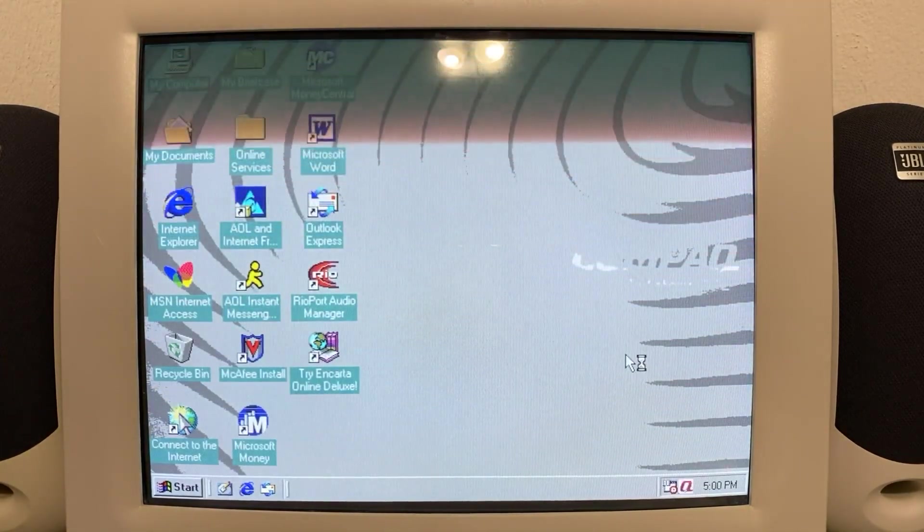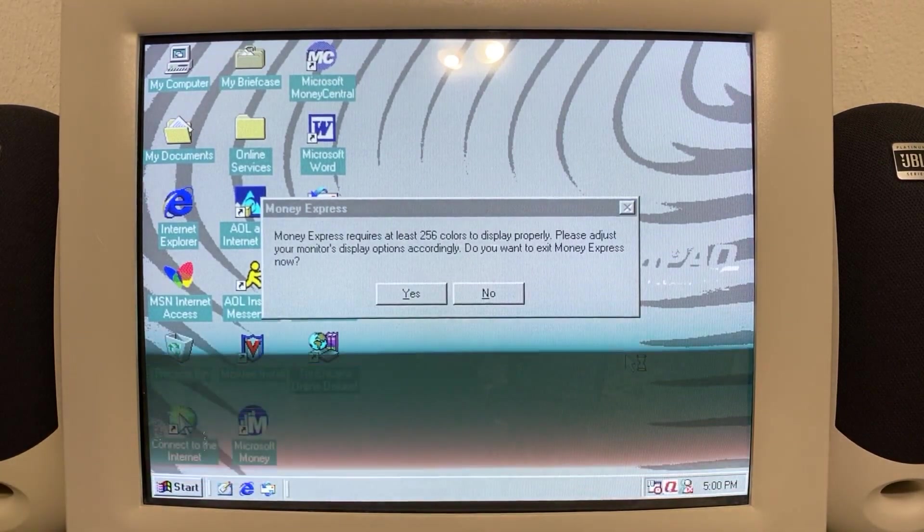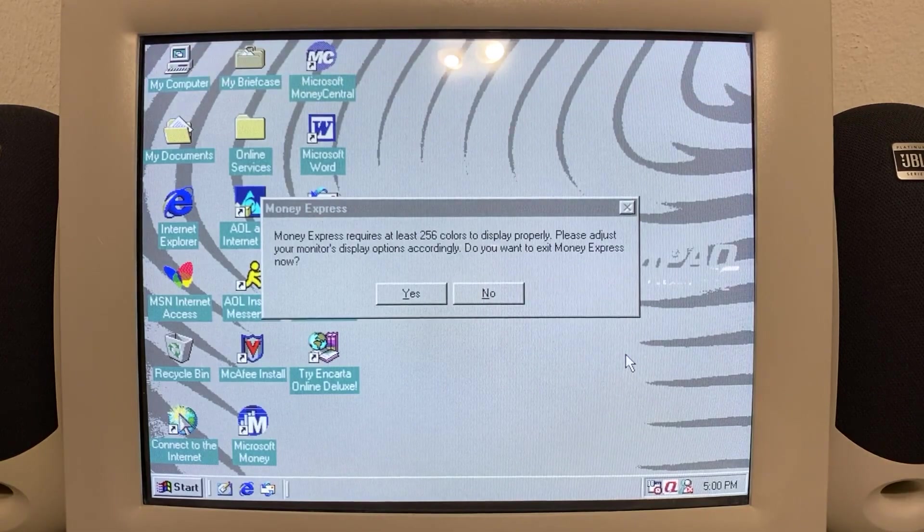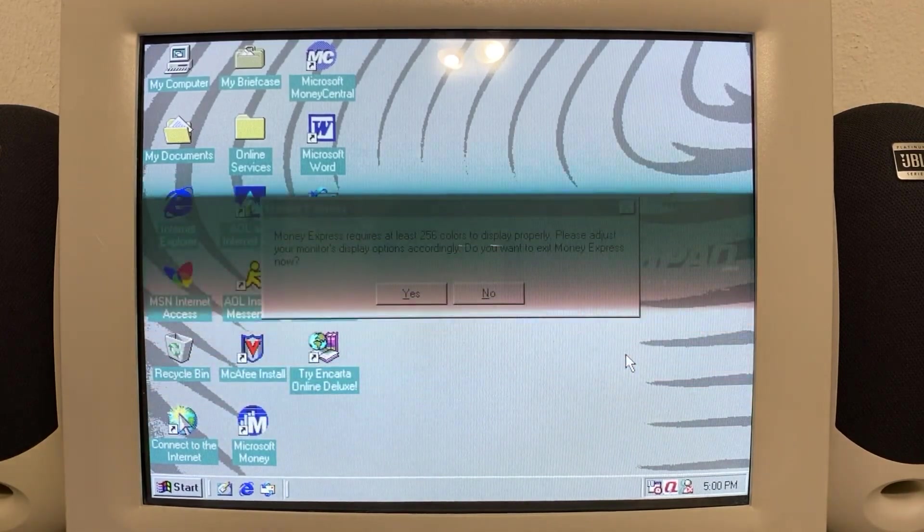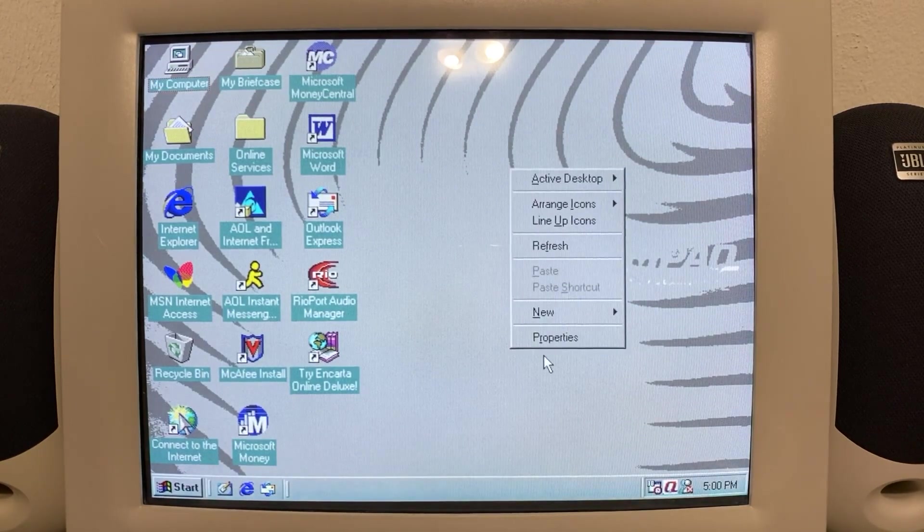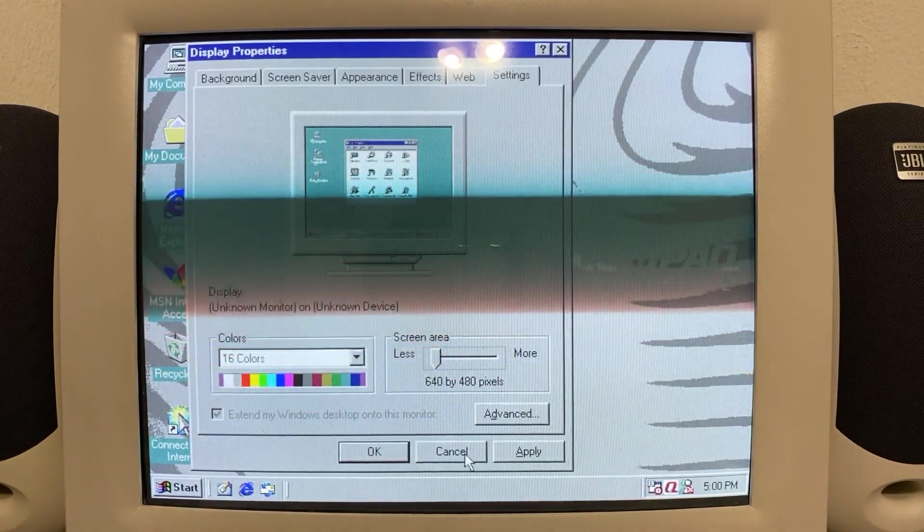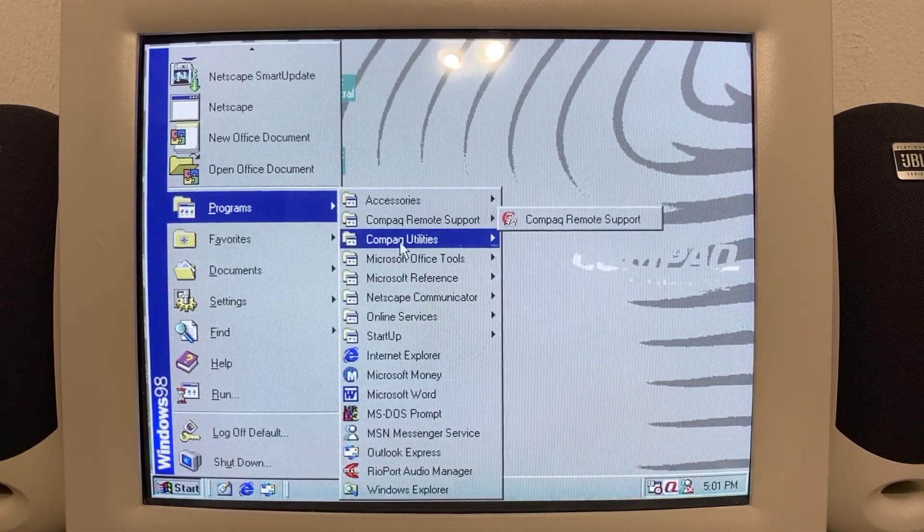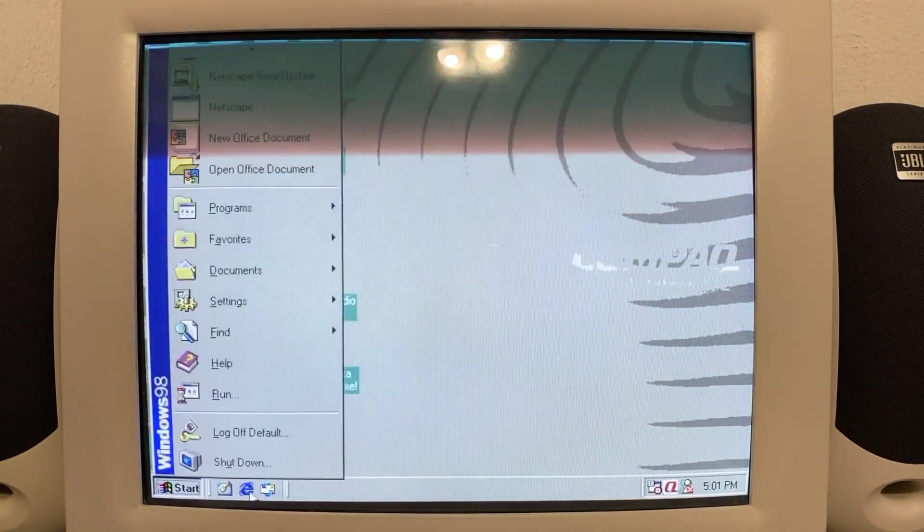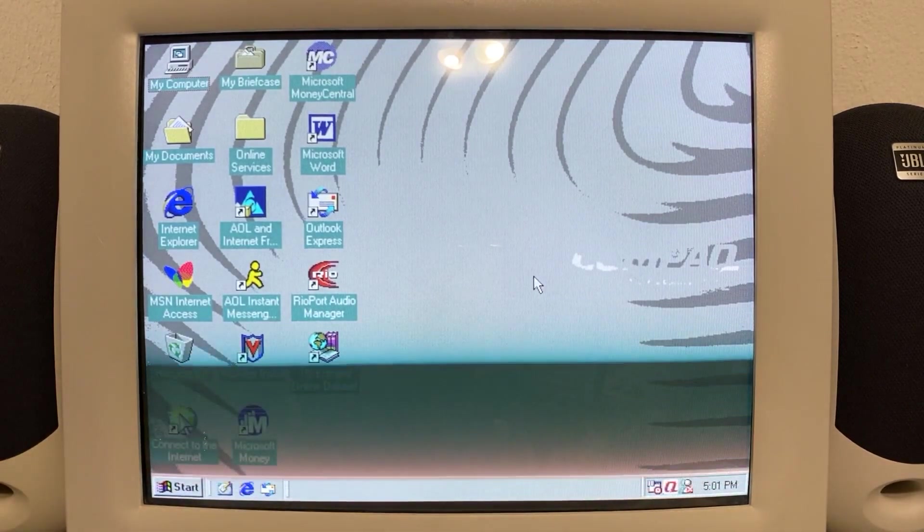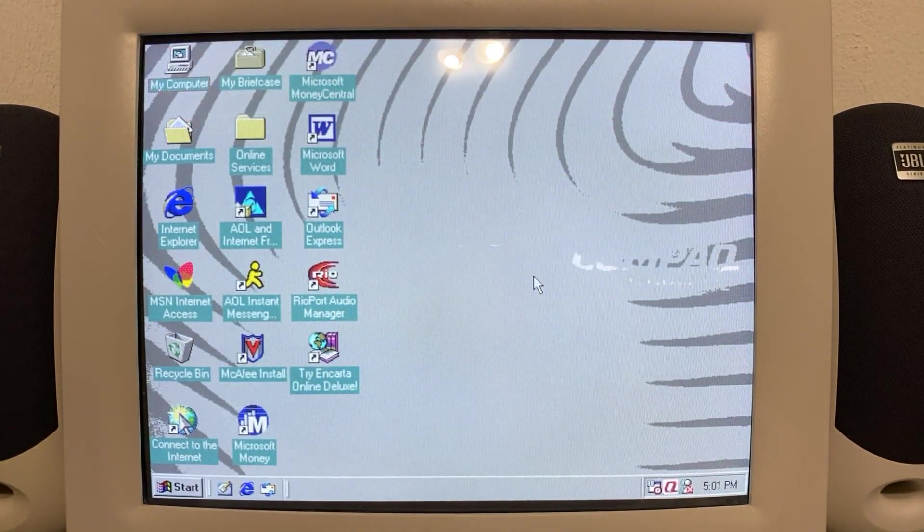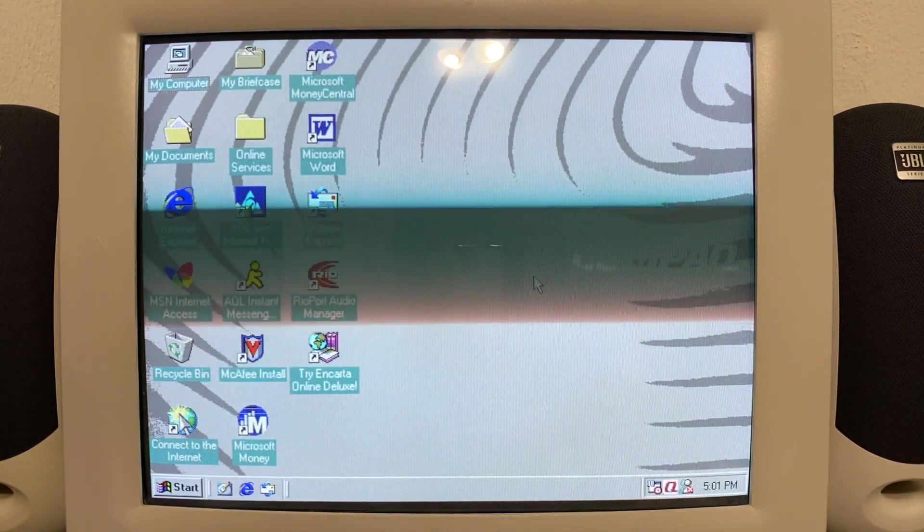We're already here in the desktop environment. Money Express requires at least 256 colors to display property. Please adjust your monitor display options according to you want to exit Money Express now, and click yes, and it says Money Express is unable to start. Which, it's okay, I mean. Here we are. Windows 98 has been fully quick restored with all the original Compaq utilities and whatnot that was on here. So it looks like we're going to have to be going ahead and reinstall all the drivers and resetting up, reconfiguring everything that's on this thing. Thank you guys for watching this video, and I hope to see you on the next one. See ya.